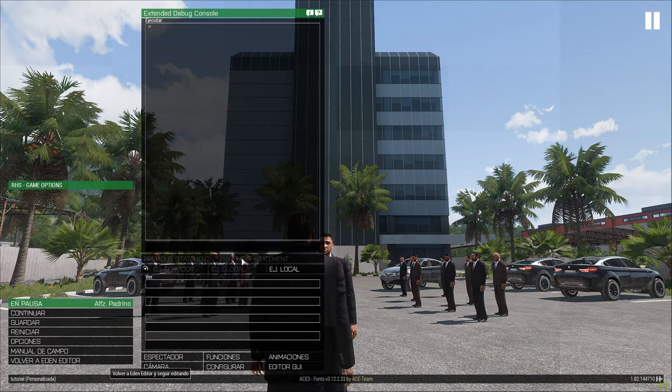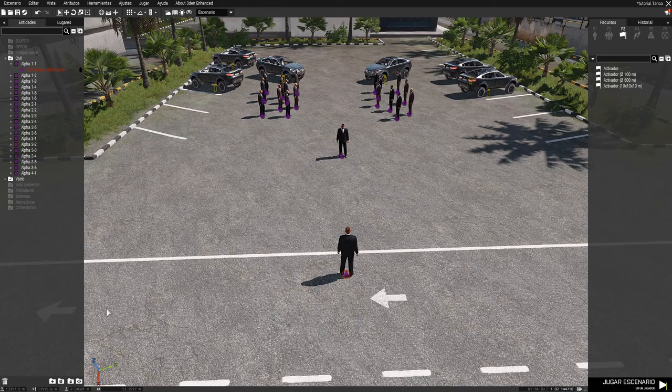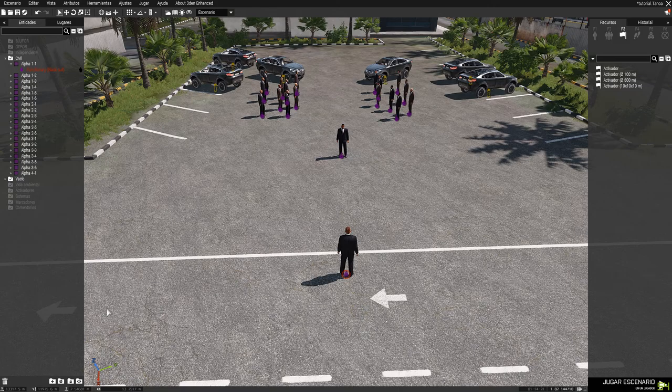Buenas a todos, menos a uno, ¡qué padrino! Estamos en otro vídeo más de Arma 3, en modo edición.